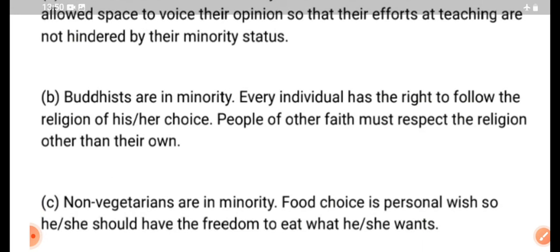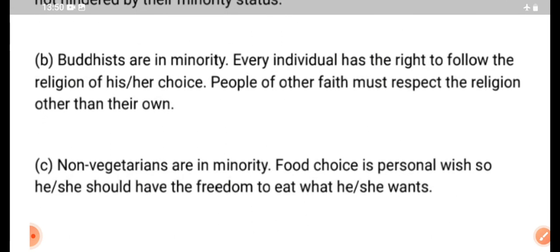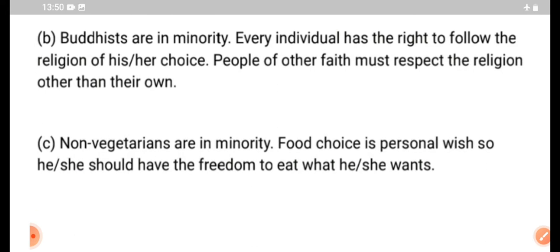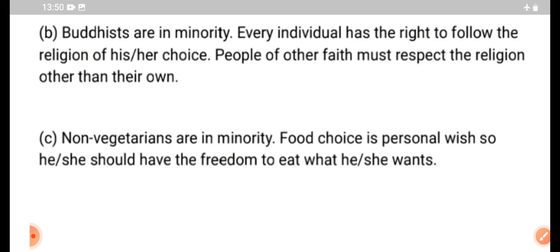Buddhist are in the minority. Every individual has the right to follow the religion of his or her choice. People of other faiths must respect religions other than their own.